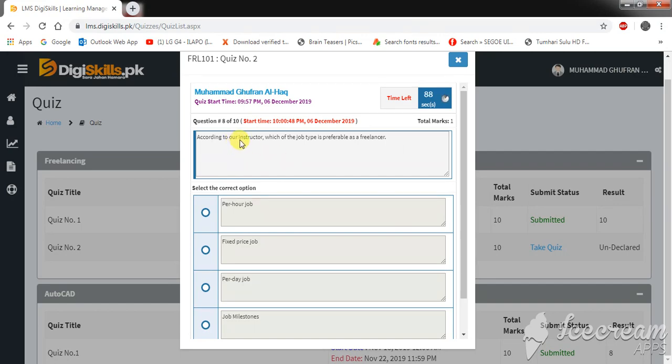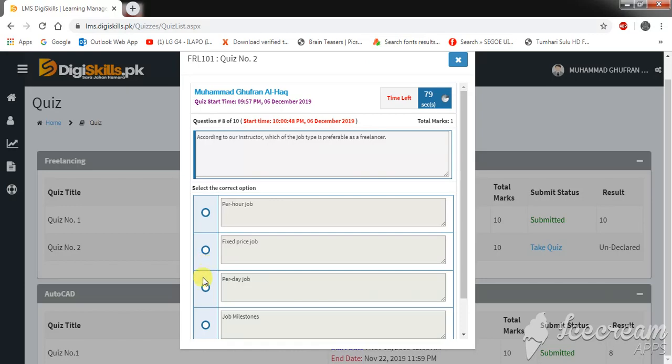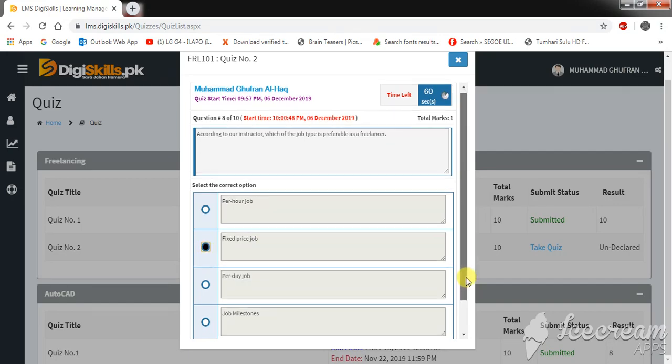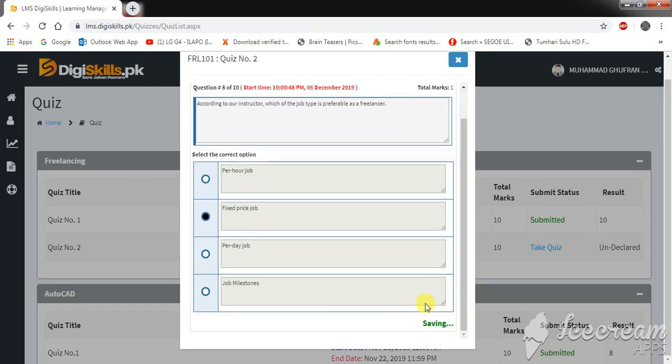According to our instructor, which of the job type is preferable as a freelancer? Per hour job, fixed price job, per day job, or job milestone. Fixed price job is the right answer.